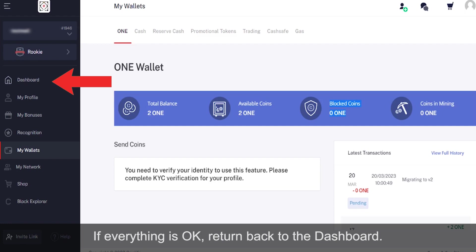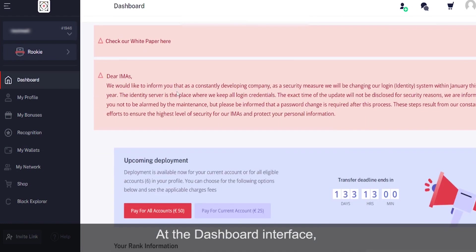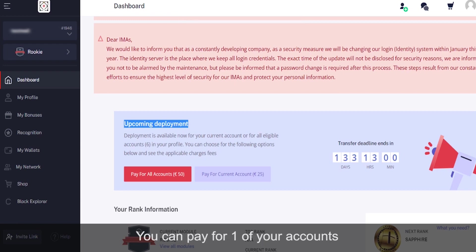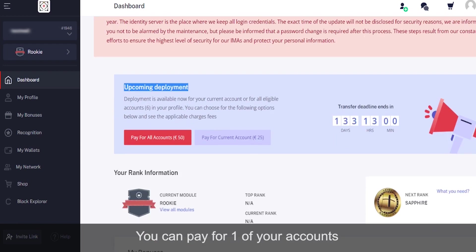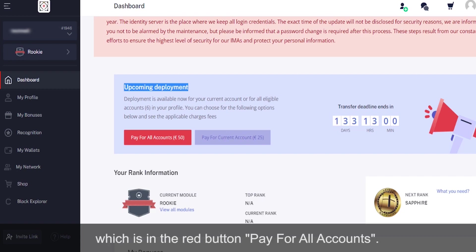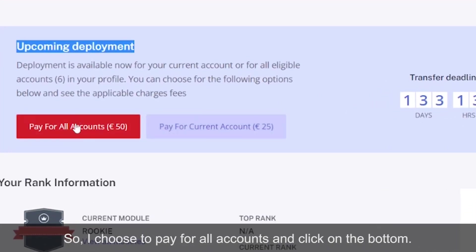At the dashboard interface, you see this field 'upcoming deployment'. You can pay for one of your accounts or for deployment of all of them. Your wallet, which you have already checked, must have 50% of the total fee, which is in the red button 'Pay For All Accounts'. So I choose to pay for all accounts and click on the button.